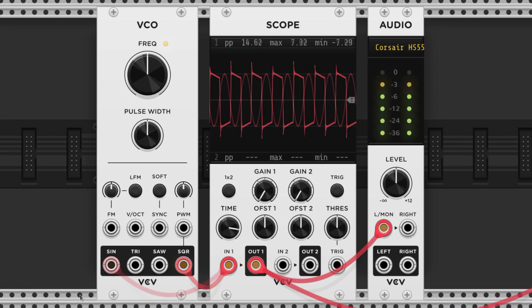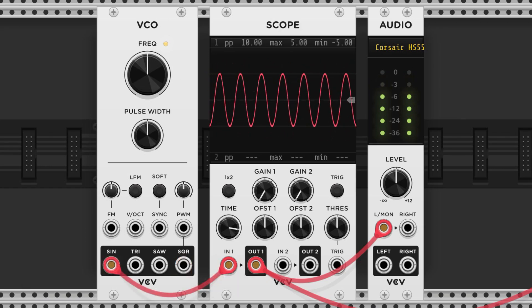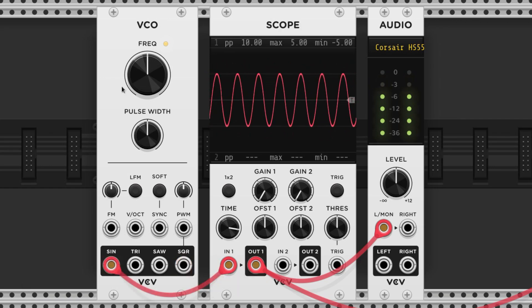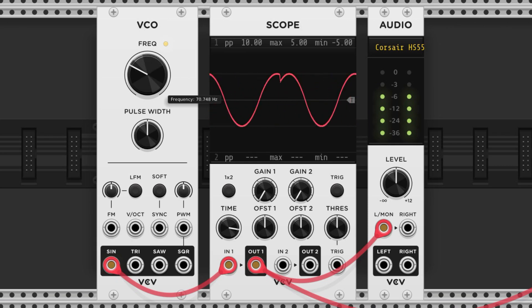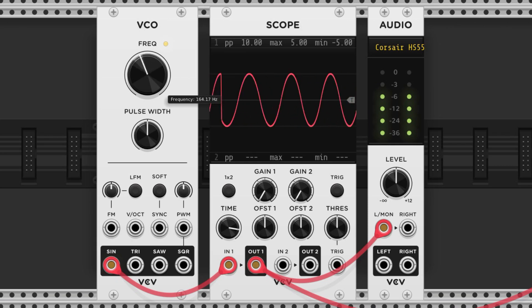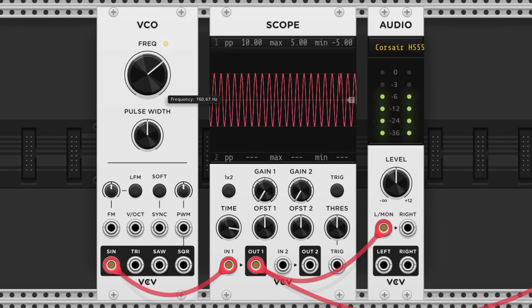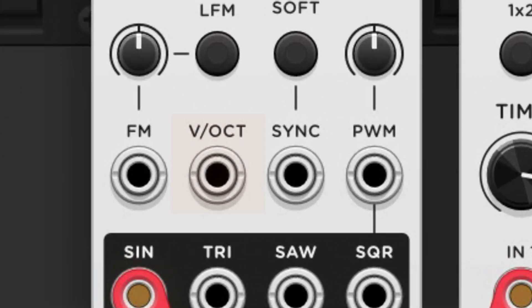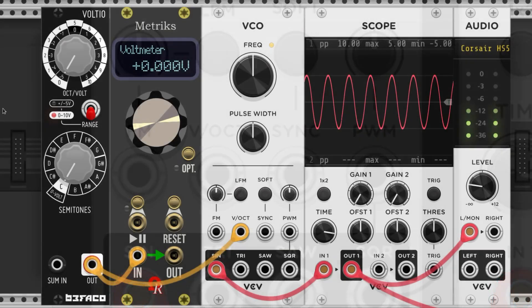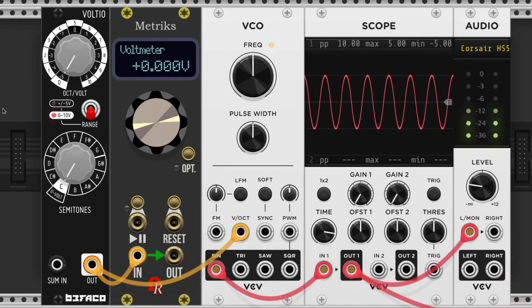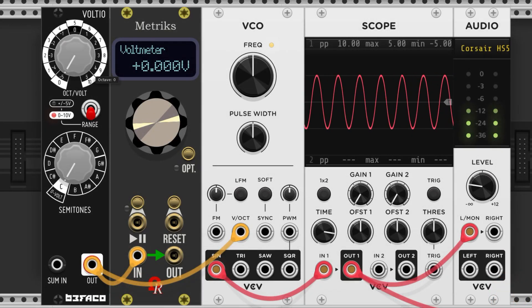VCOs have another feature that is extremely important, and that is the ability to change pitch. We can usually do it with the big knob like this, or we can control it with a port that's typically labeled volt per oct, which stands for volt per octave.